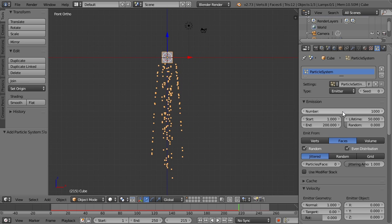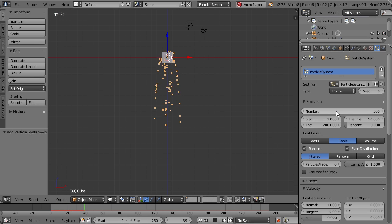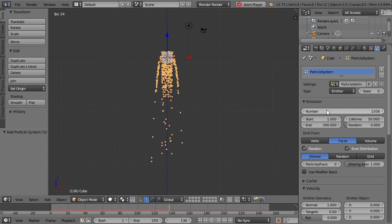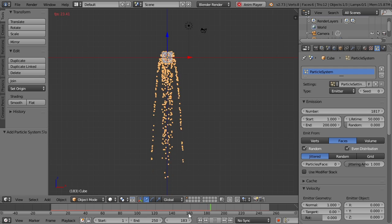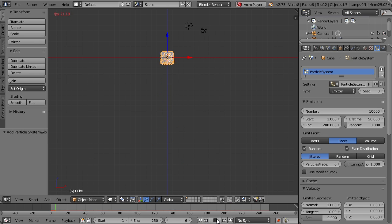We can change the number of particles emitted. Say I only want 500 particles between frames 1 and 200 — now only 500 will be emitted. And you can change this to as little or as high as you want. Of course, there will be a limit on how much your machine can handle, but particles by themselves don't take up a whole lot of memory. So if you need to add 10,000, it shouldn't really be an issue.